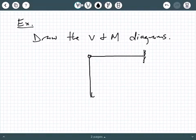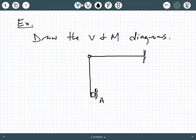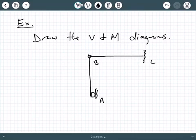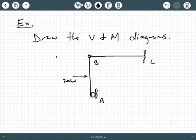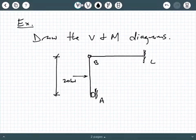Another example of drawing shear and moment diagrams for a frame. In this case we're going to have a compound frame, and if you remember, a compound frame is similar to a compound beam in the sense that we're going to have the presence of an internal hinge. So in this case we're going to have this compound frame with an internal hinge.